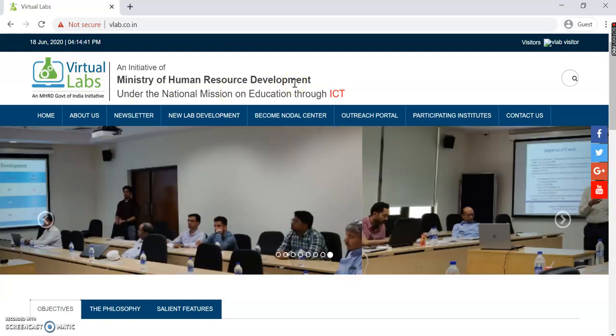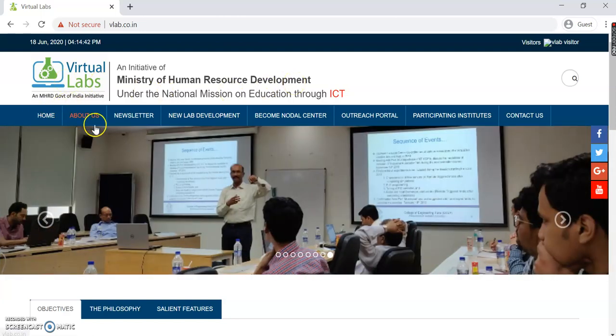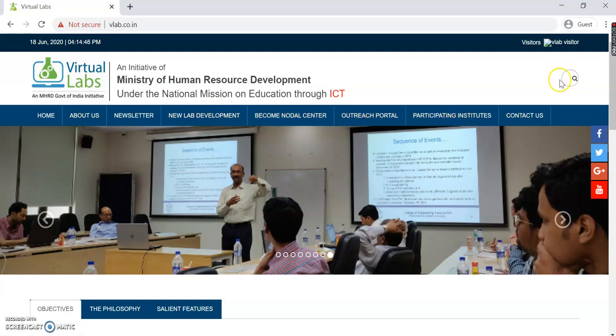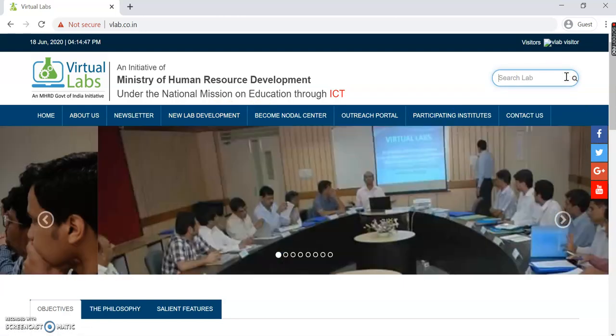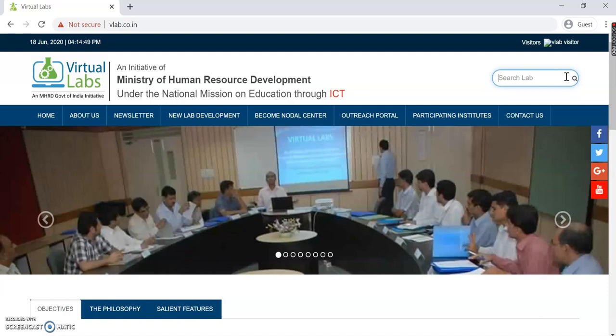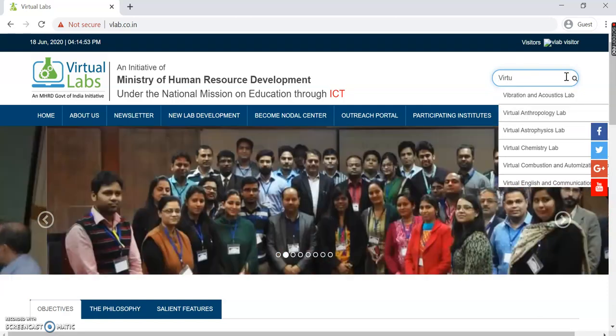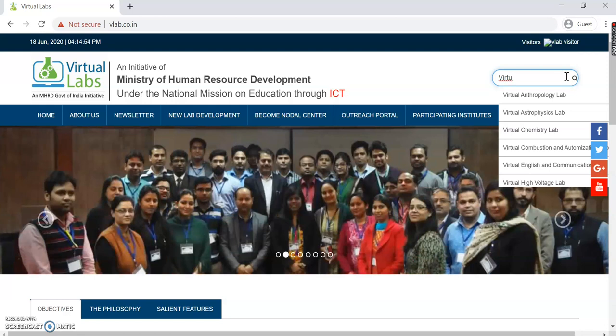You can see the Virtual Labs logo — an initiative for MHRD — along with other options. We also have a small search engine: if you are looking for any specific lab, you can simply start typing the name of that lab and a dropdown list appears, from which you can choose.